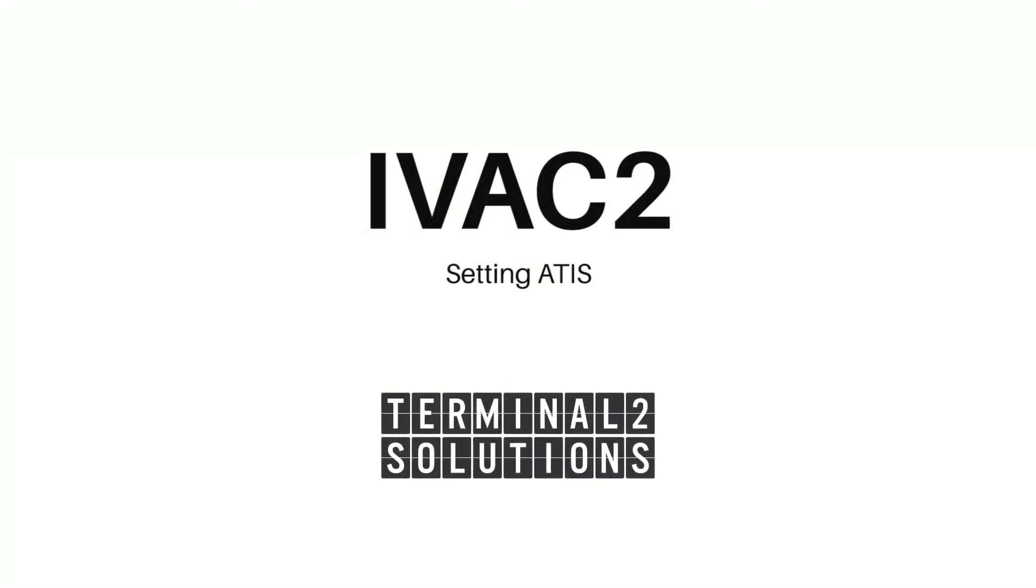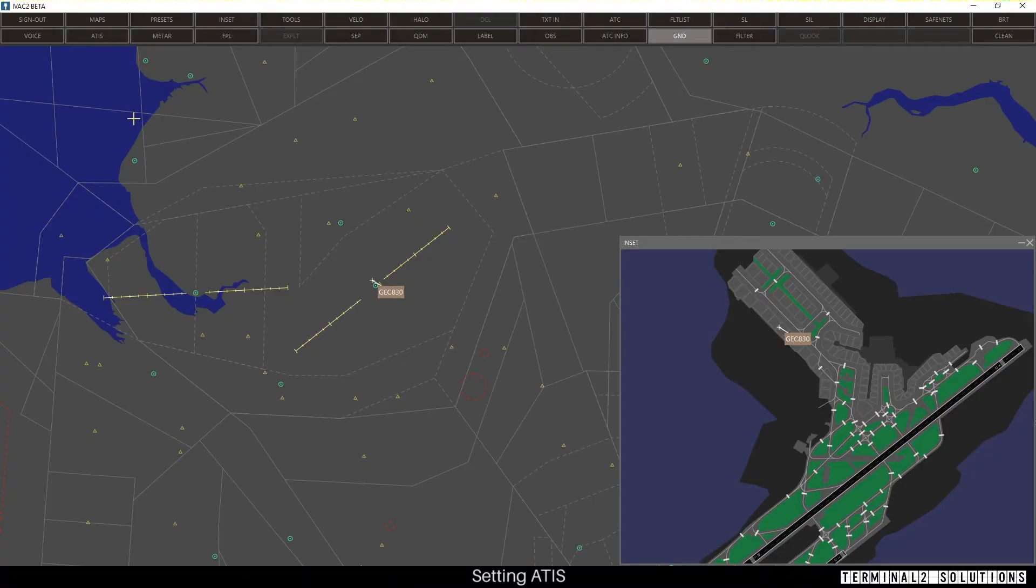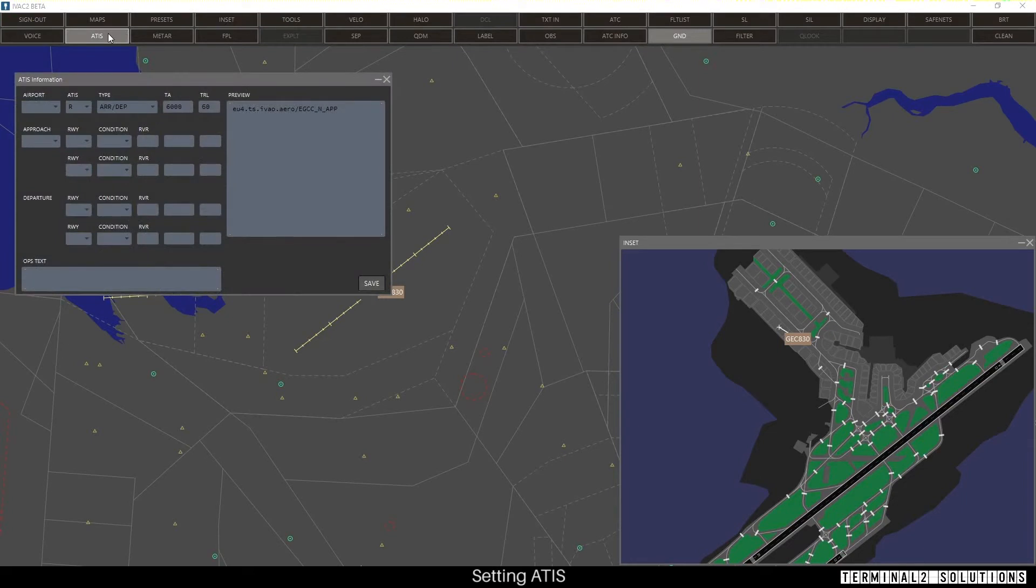Welcome to this short tutorial video on using ATIS with IVAC2 from Terminal 2 Solutions. To set an ATIS in IVAC2, you click the ATIS button. Choose the airport you wish the ATIS to be for.